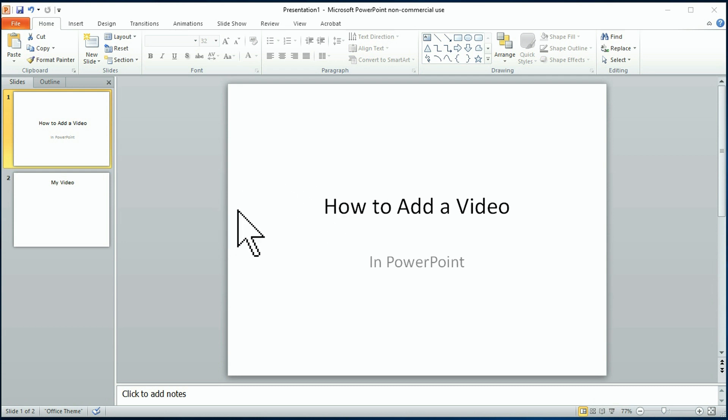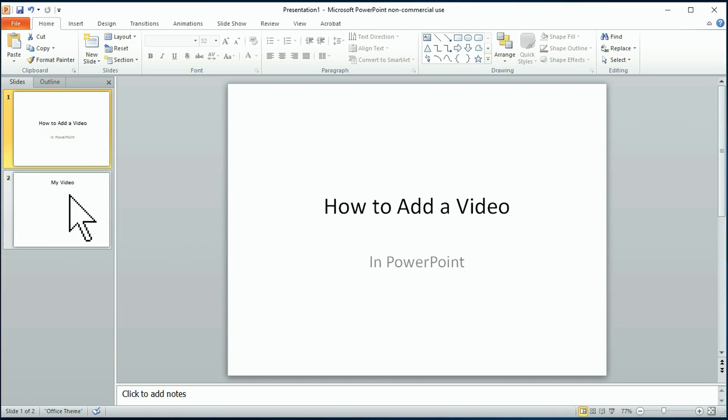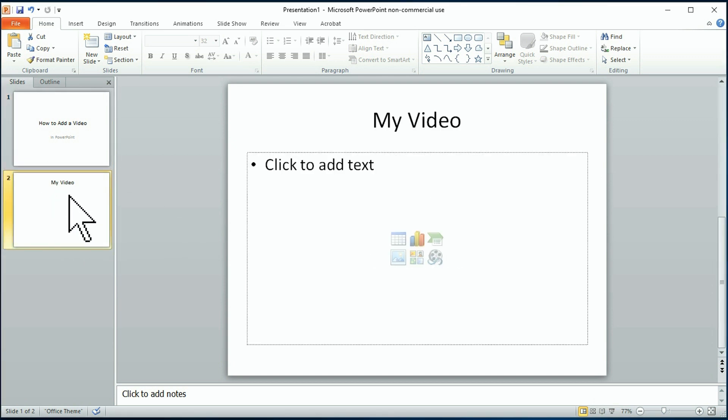Now, I'm going to click on the slide where I want to insert my video. We're going to go to slide number two here, and I've already put the title in here: My Video.